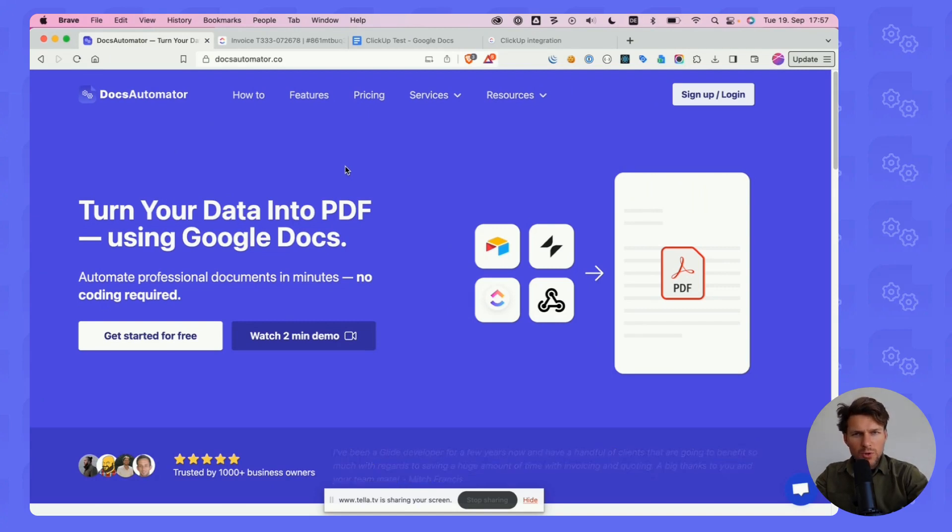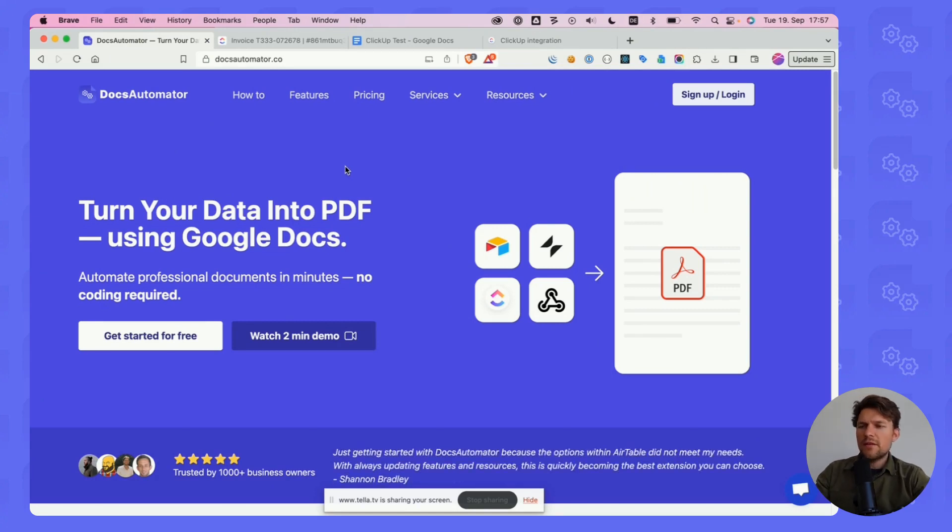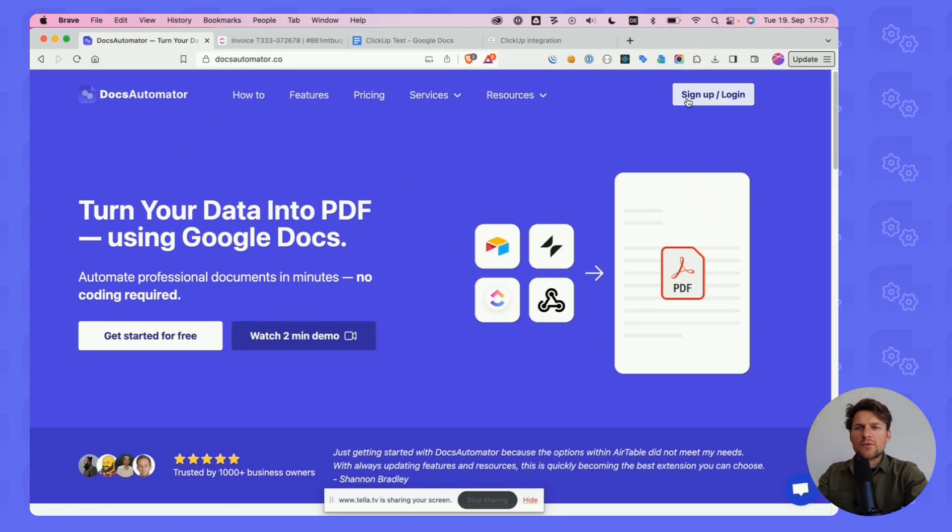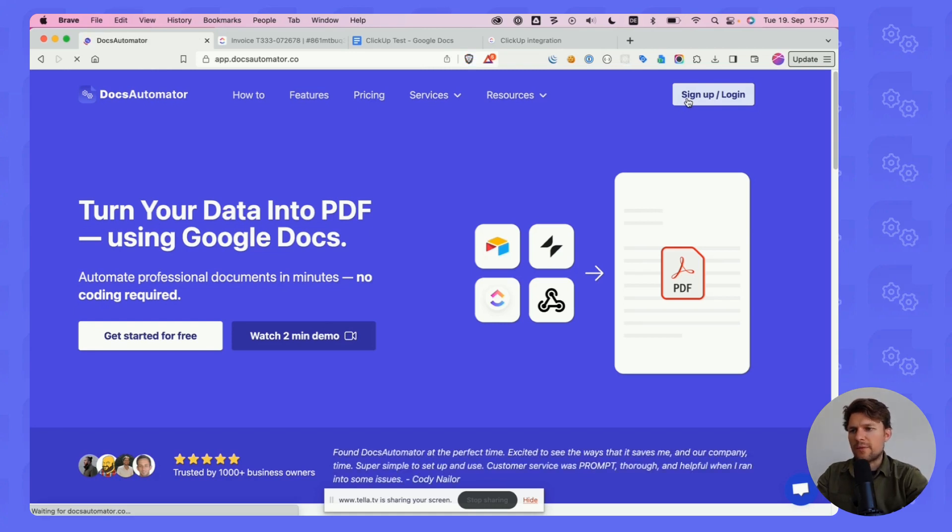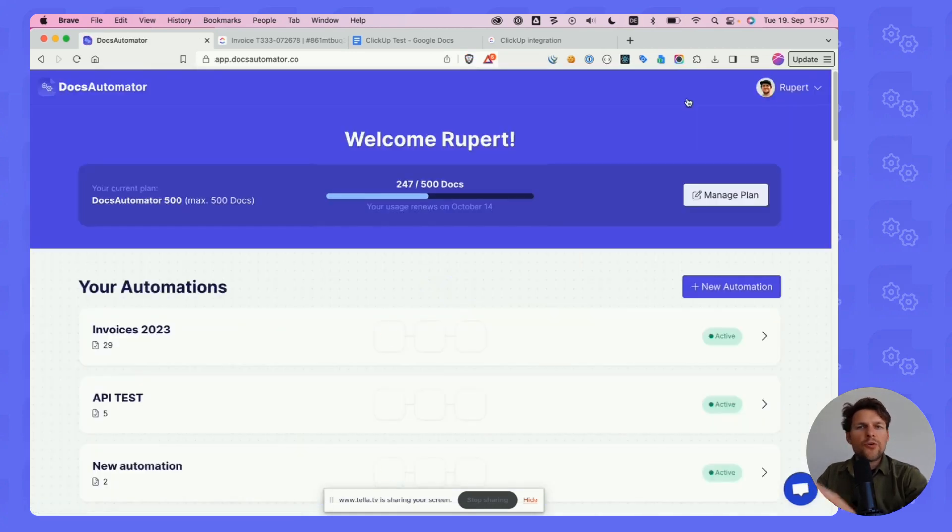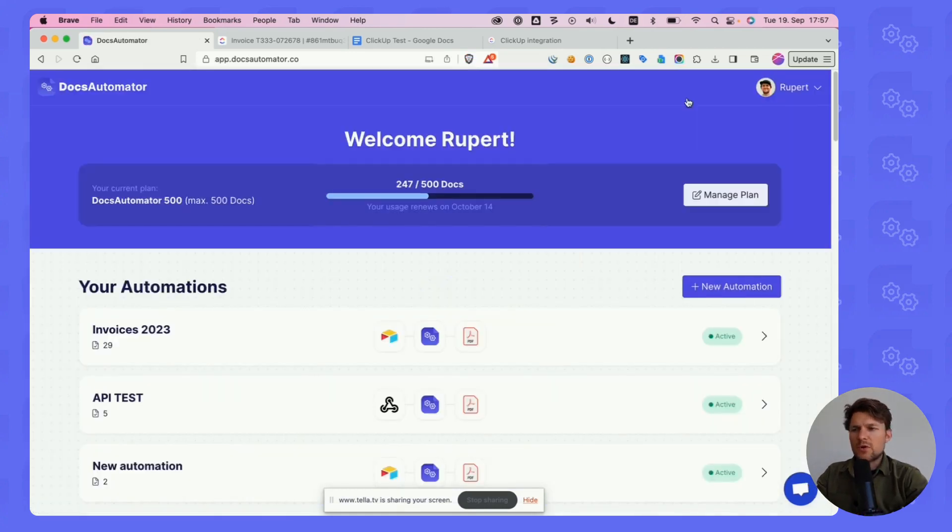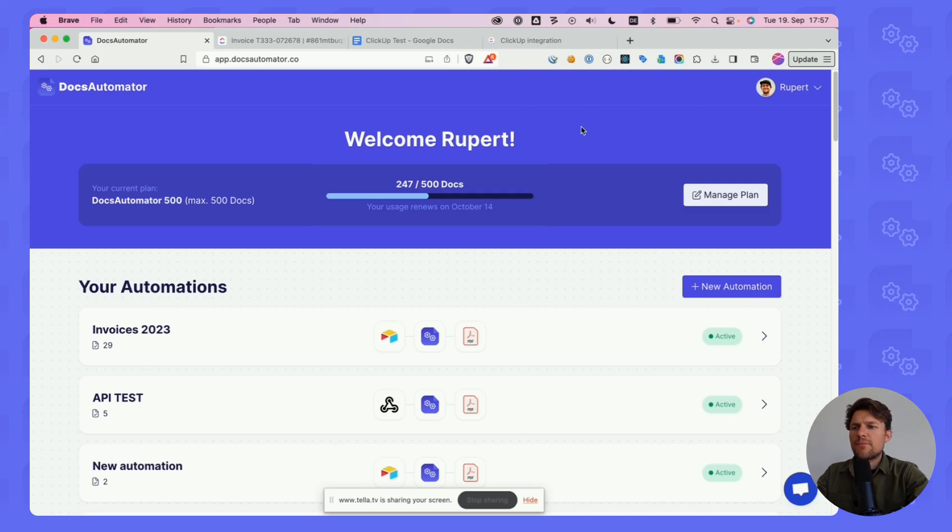I'm on Docs Automator's website here and the first thing you need is an account. Please click on sign up, log in. I already have an account so I'm going straight to the app. If you do this for the first time you will have to create an account first.